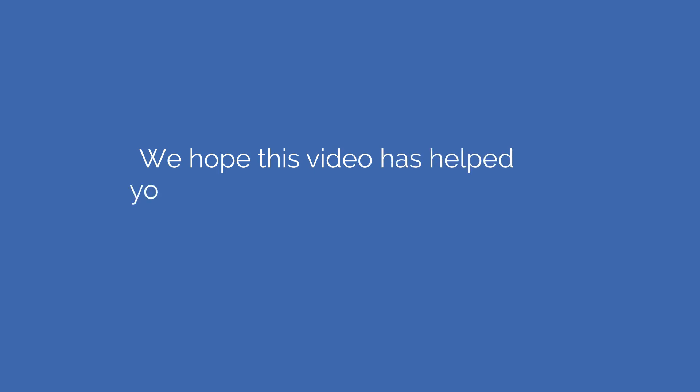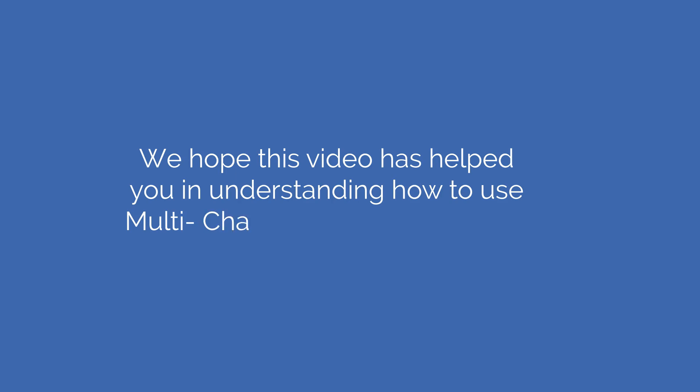We hope this video has helped you in understanding how to use Multi-Chart Setup on FYERS web. Thanks for watching.